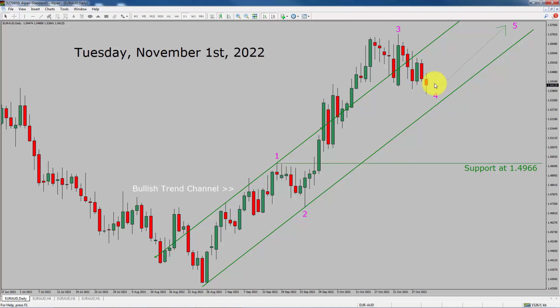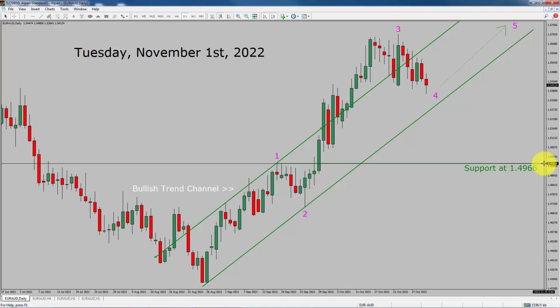It seems to me price action is trying to print a bearish corrective wave four leg. After that, I expect a bullish impulse wave five. A decisive bearish break below the 1.4966 support area is going to end the uptrend in the daily chart of Euro AUD currency pair.